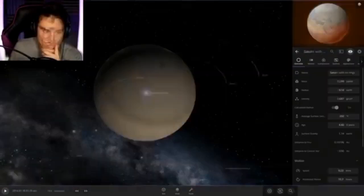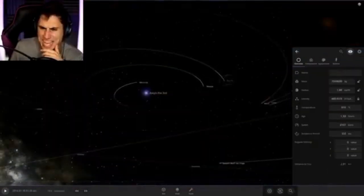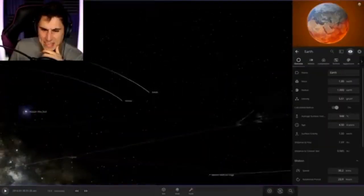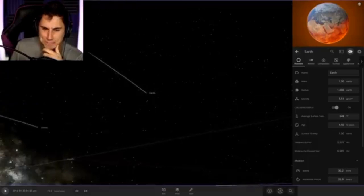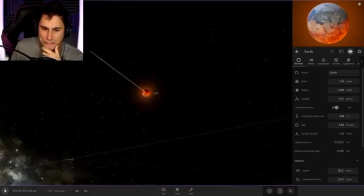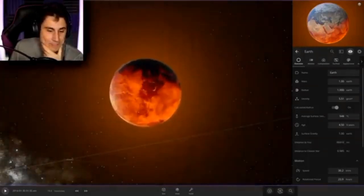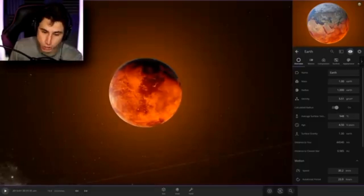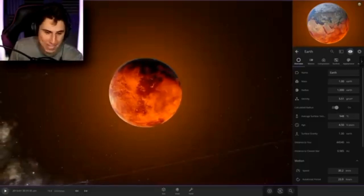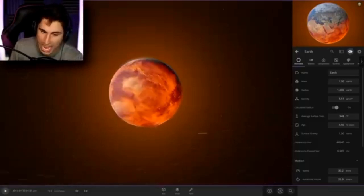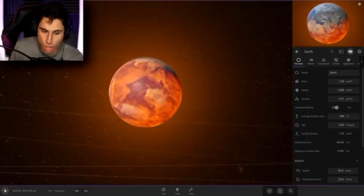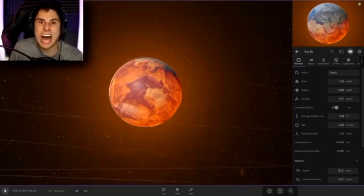Planet Earth is on fire. Oh my goodness, guys. Last time I checked, planet Earth should not be that color. I do not think planet Earth should be glowing lava color.